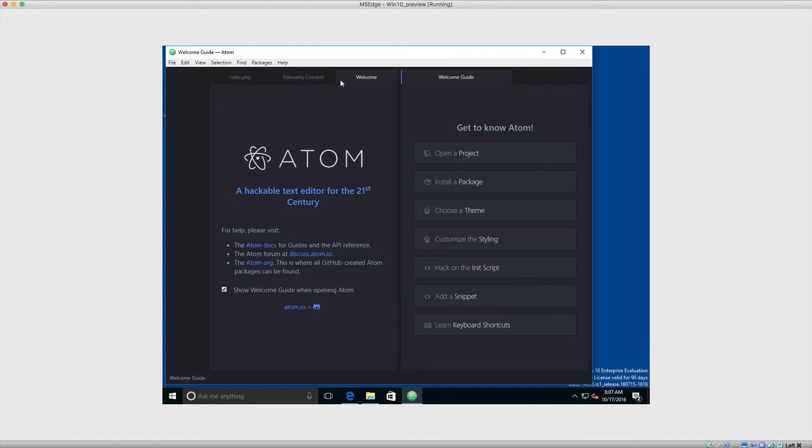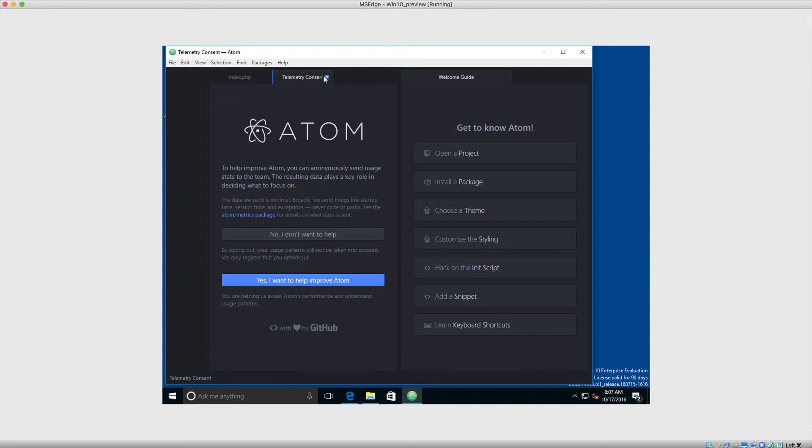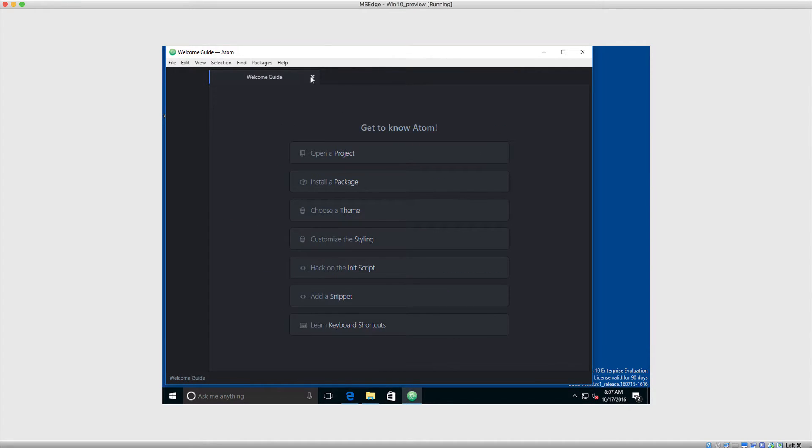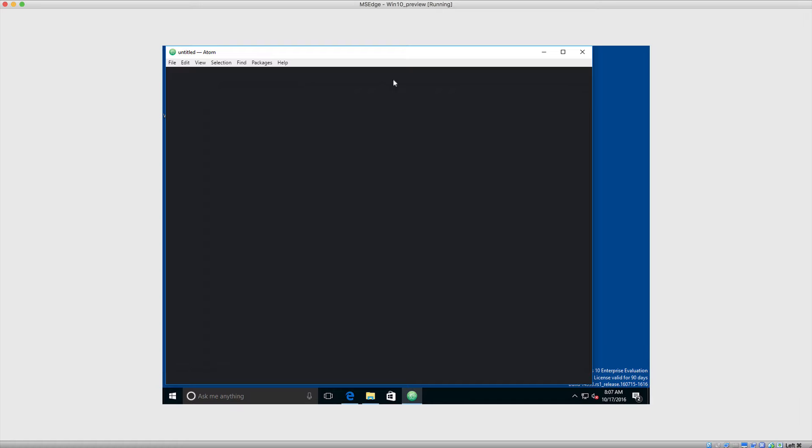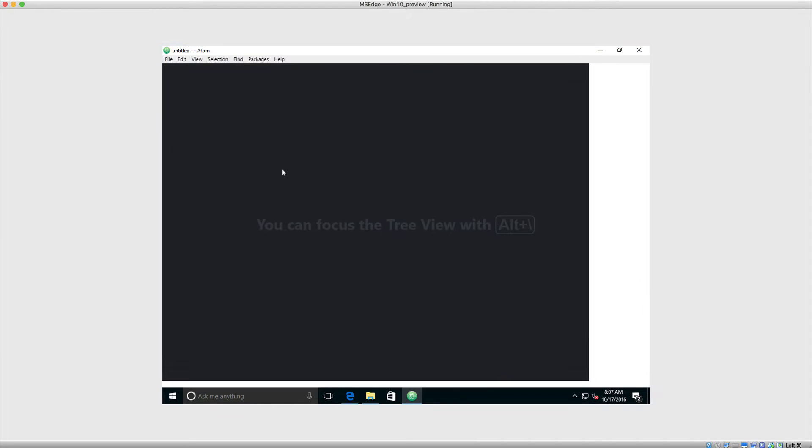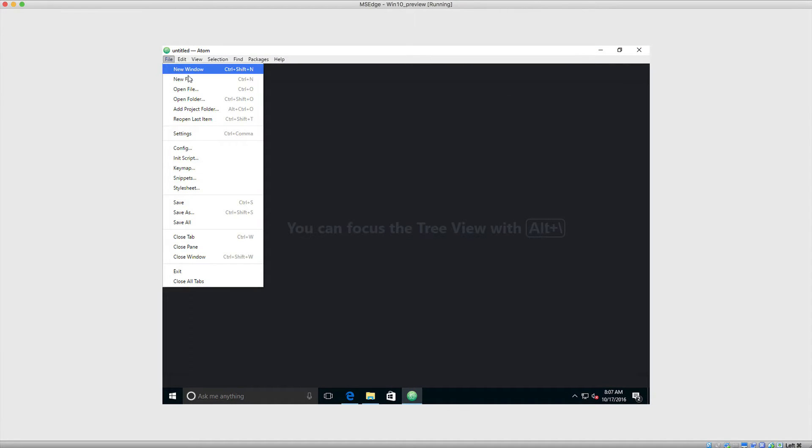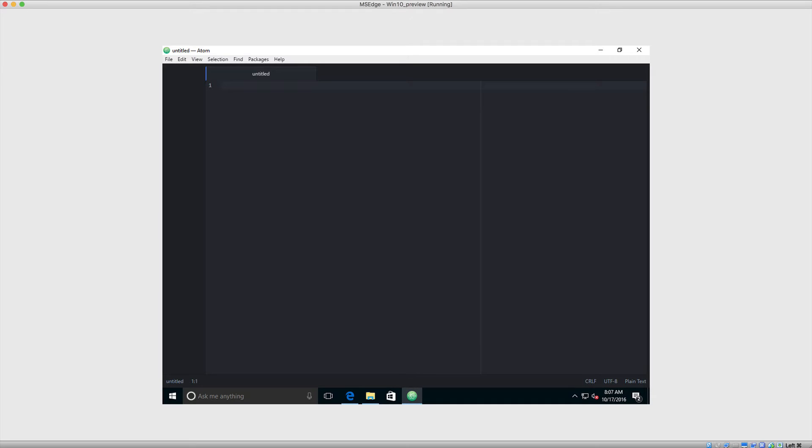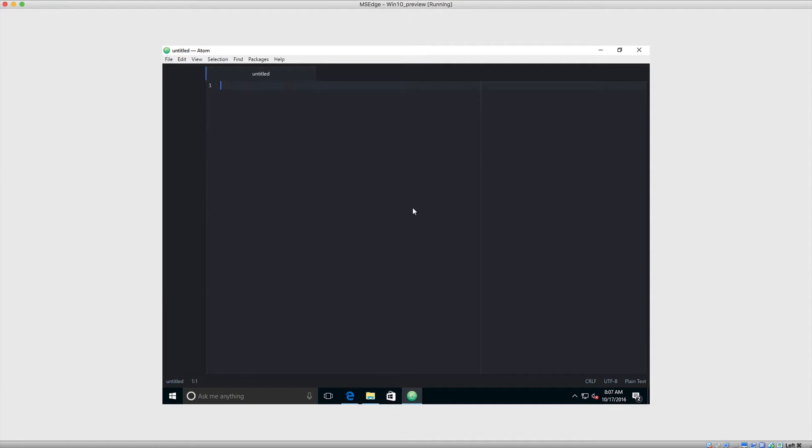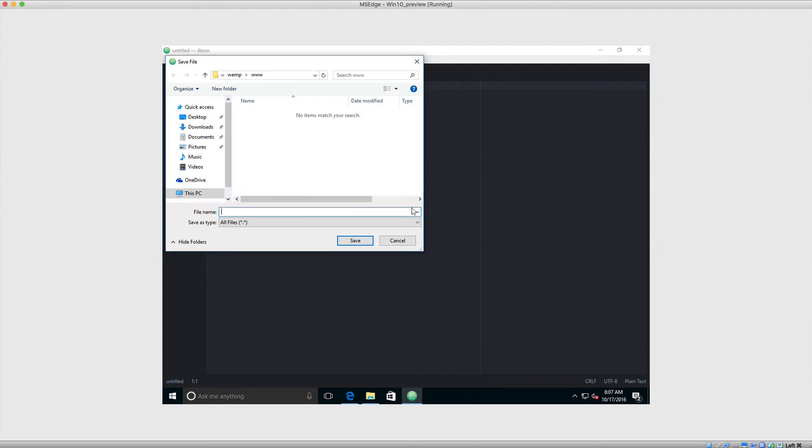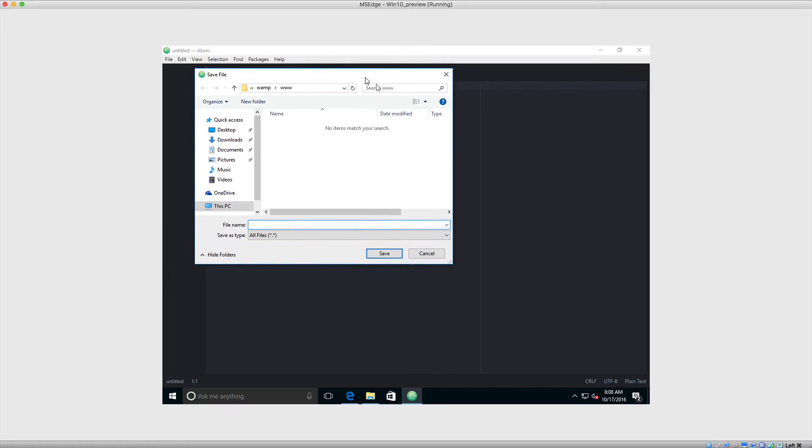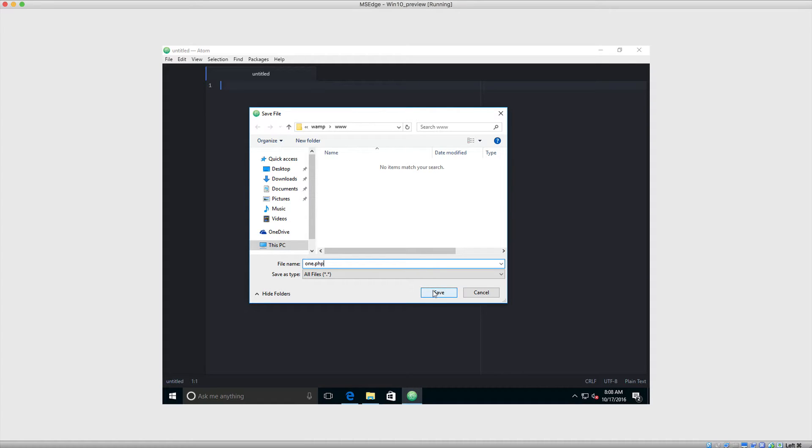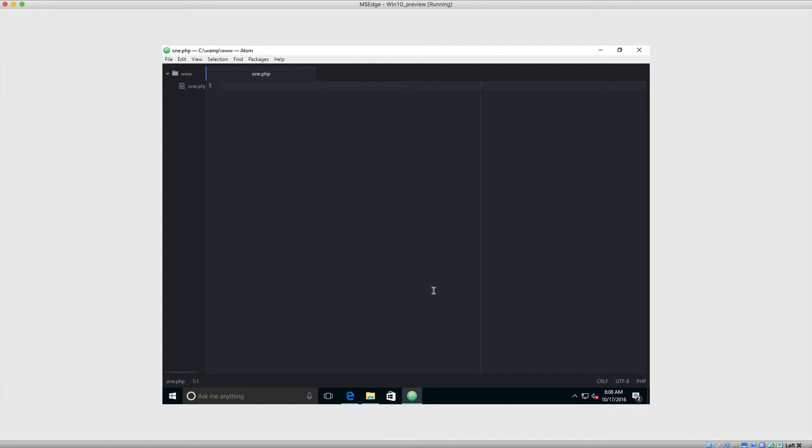Now the first thing I'm going to do is just close off all of these files because all we really need to do is create a new file. So what we're going to do is create a new file and we are going to immediately save this to that directory. So we want to come over to WAMP www. And what we're going to do is first of all save this out as just any old file. So we can just call this one.php. And let's save this.